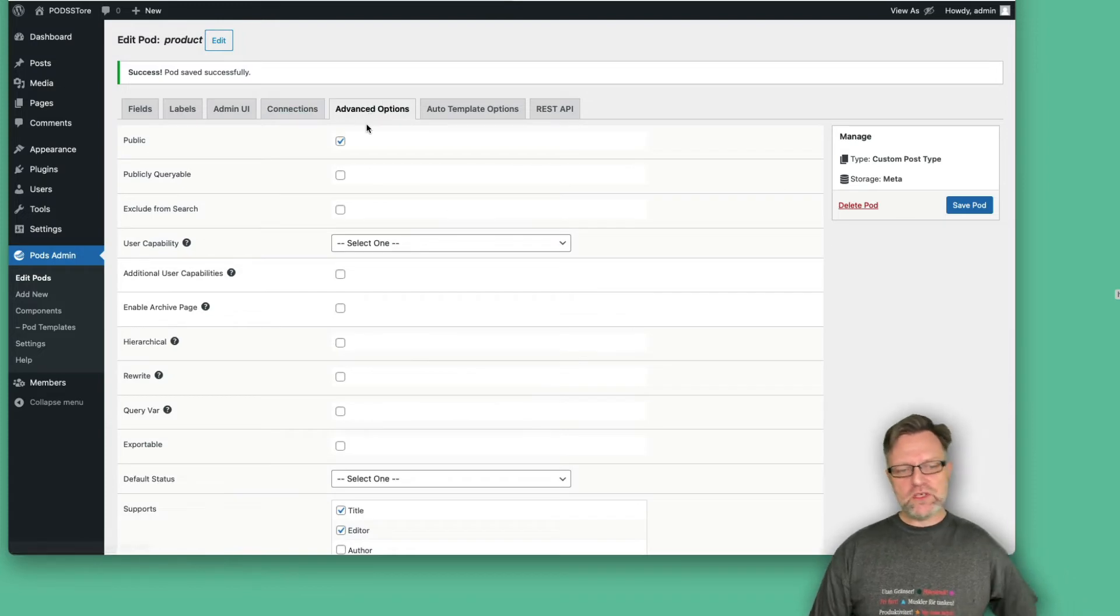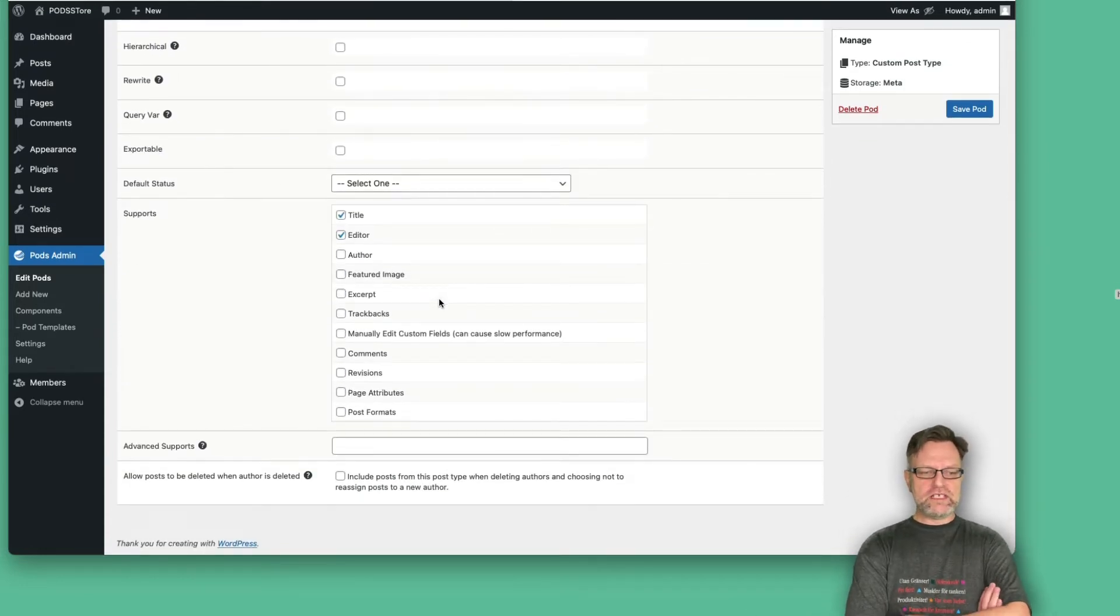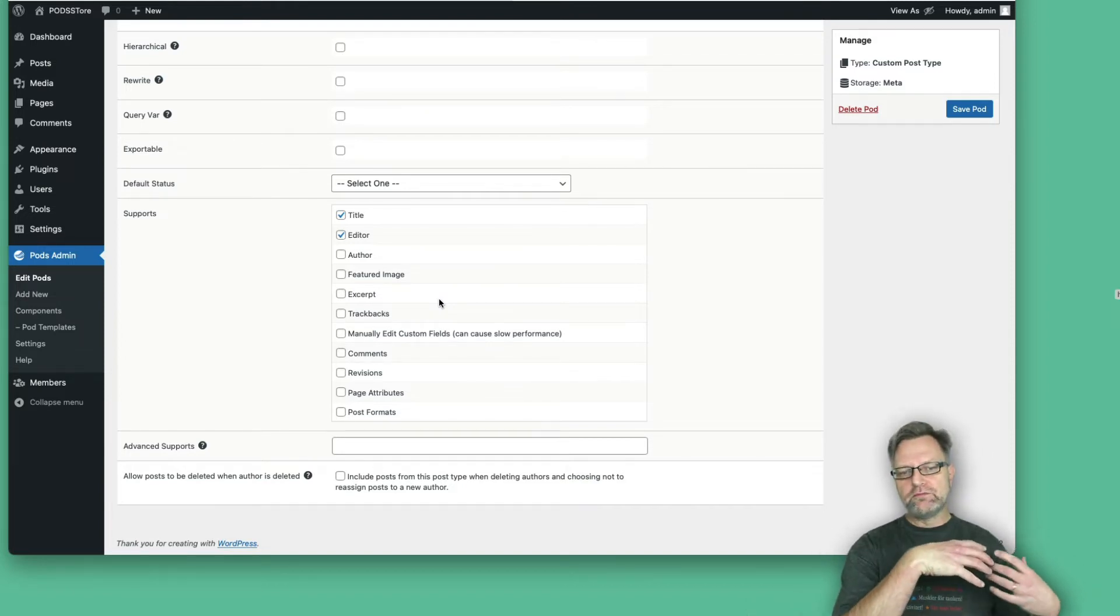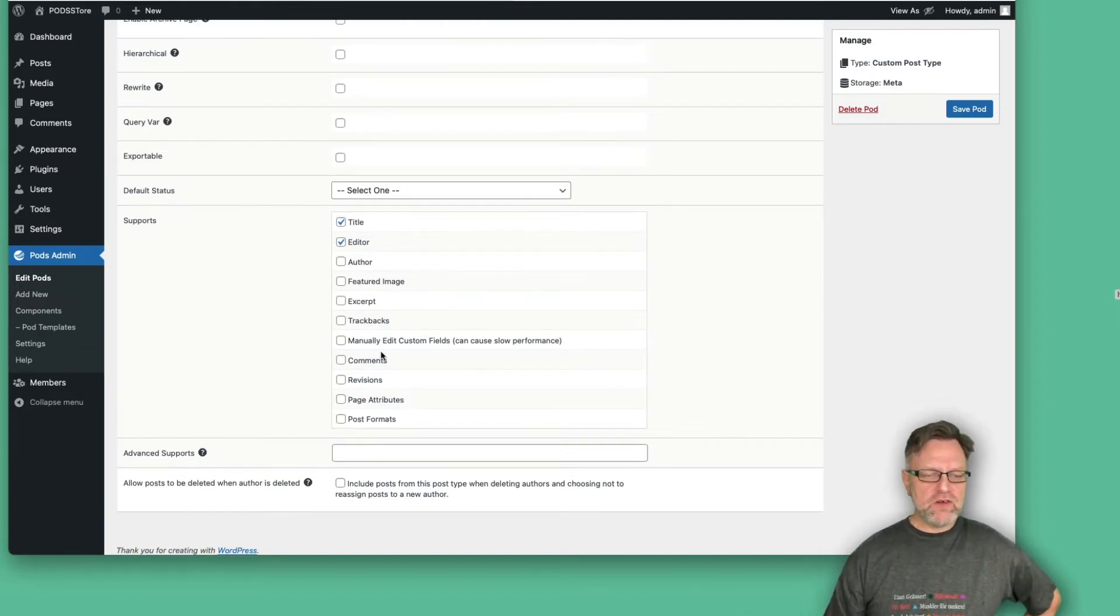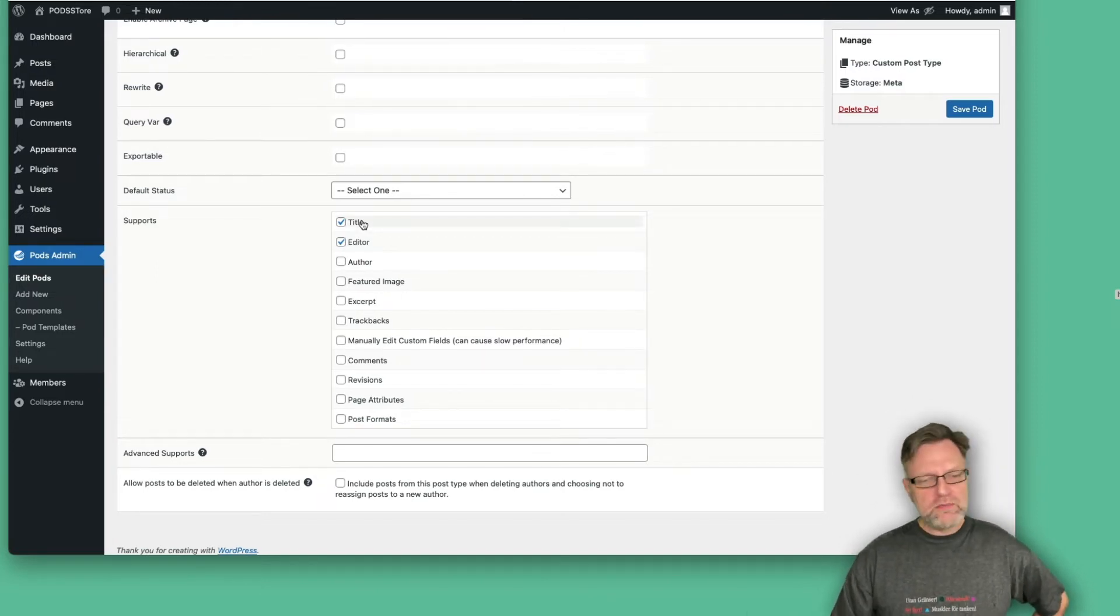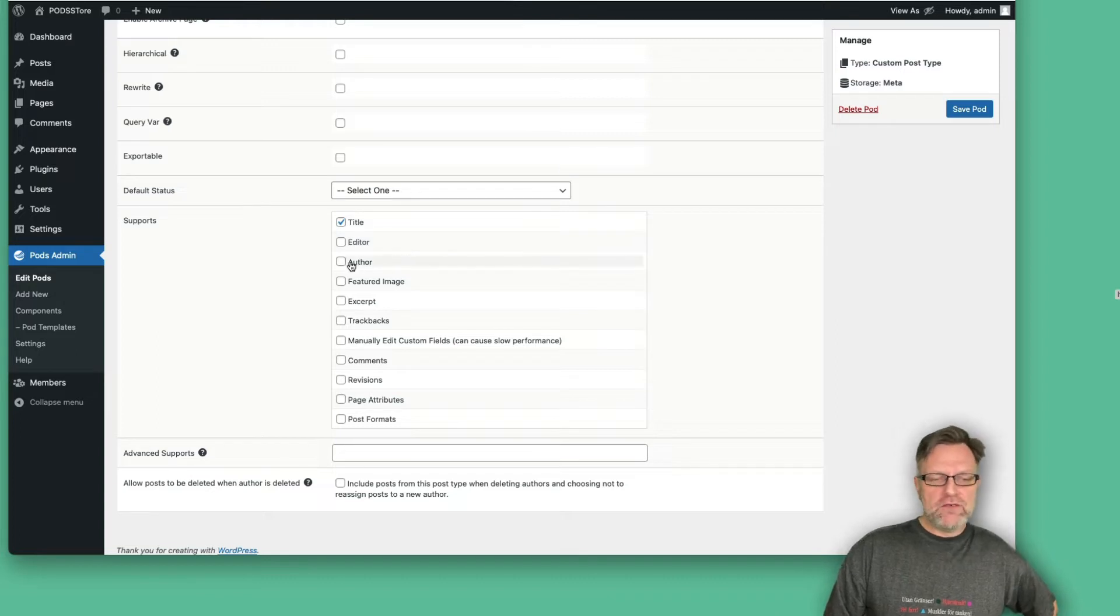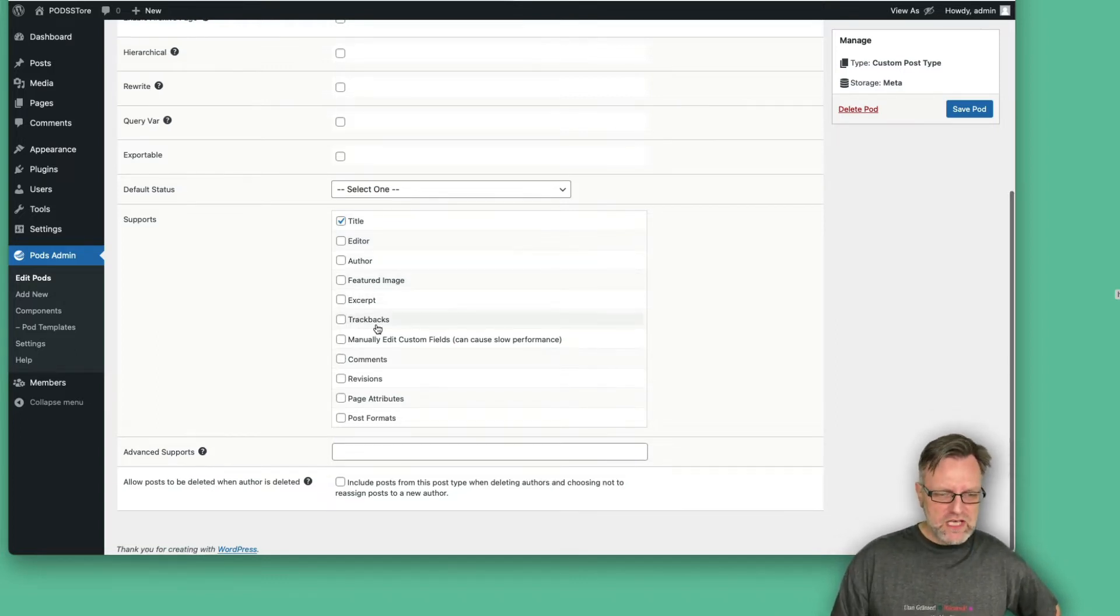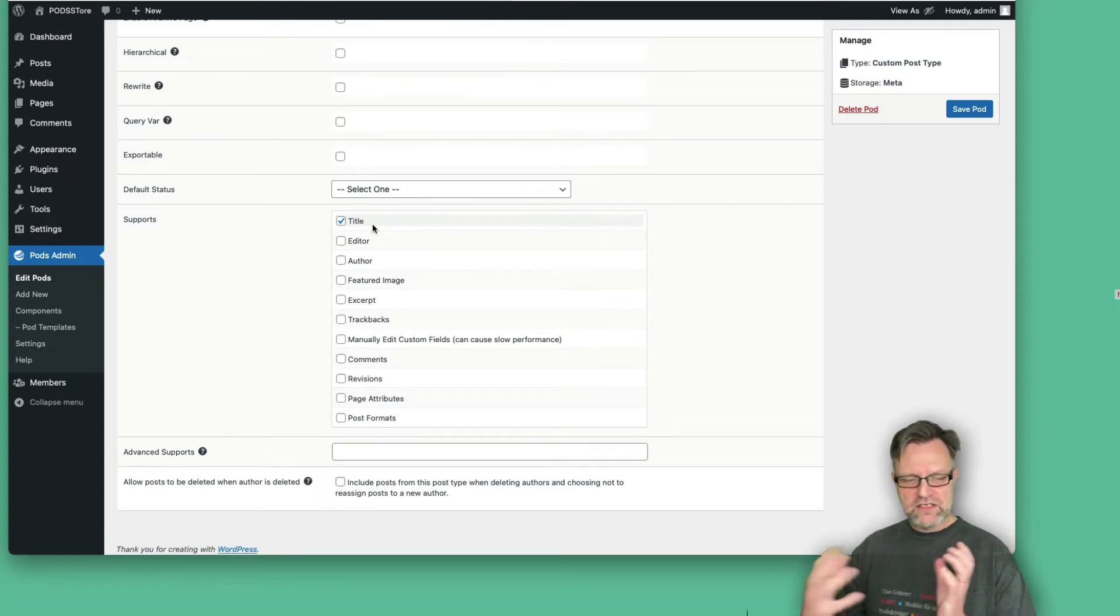Under advanced options, we have a lot of different options. But what I would like to go for now is that I would like to scroll down to this part where it says supports. Because these are the things that you can kind of include from the normal post type. As you see, we have a lot of different stuff here. Title should probably be there, but maybe you don't want the editor. This is the normal block editor if you are using that one. If you would like to have an author field, then you can select that one, and featured image and so on and so forth. But for this one, I will just keep the title and I will leave the rest to my fields that I add later on.